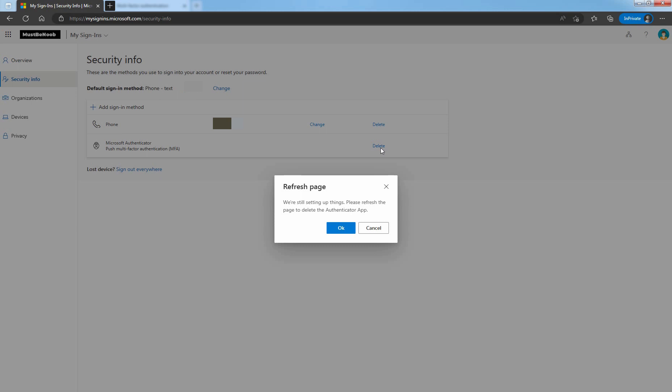If the Authenticator app is your default method, the default changes to another available method. Click on Cancel.